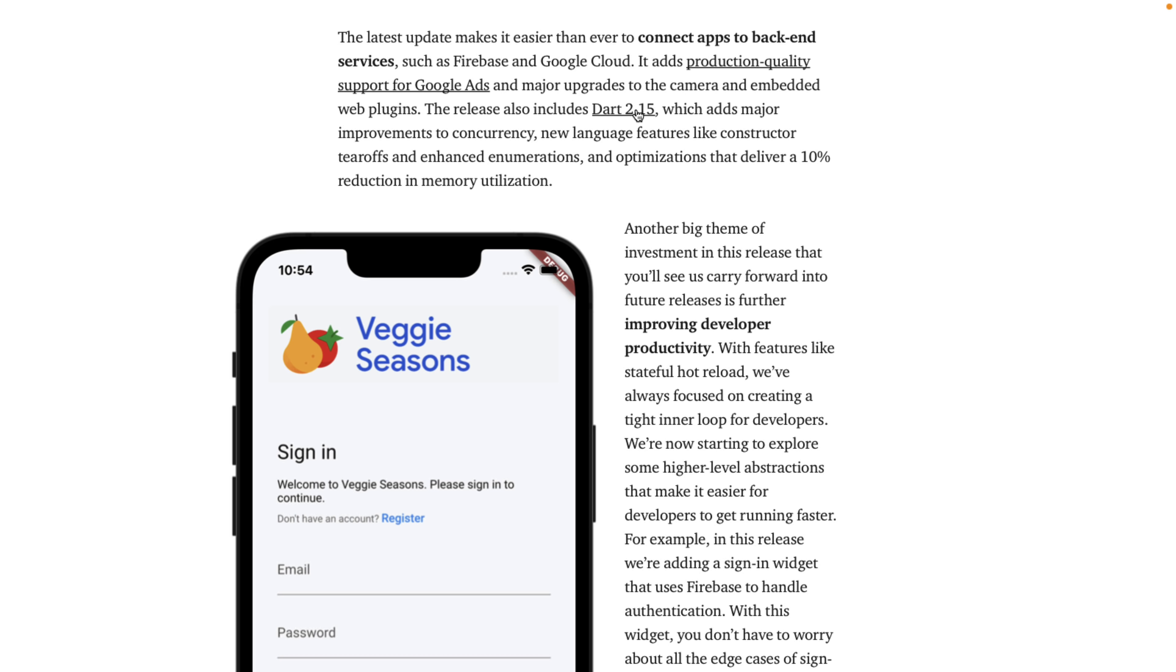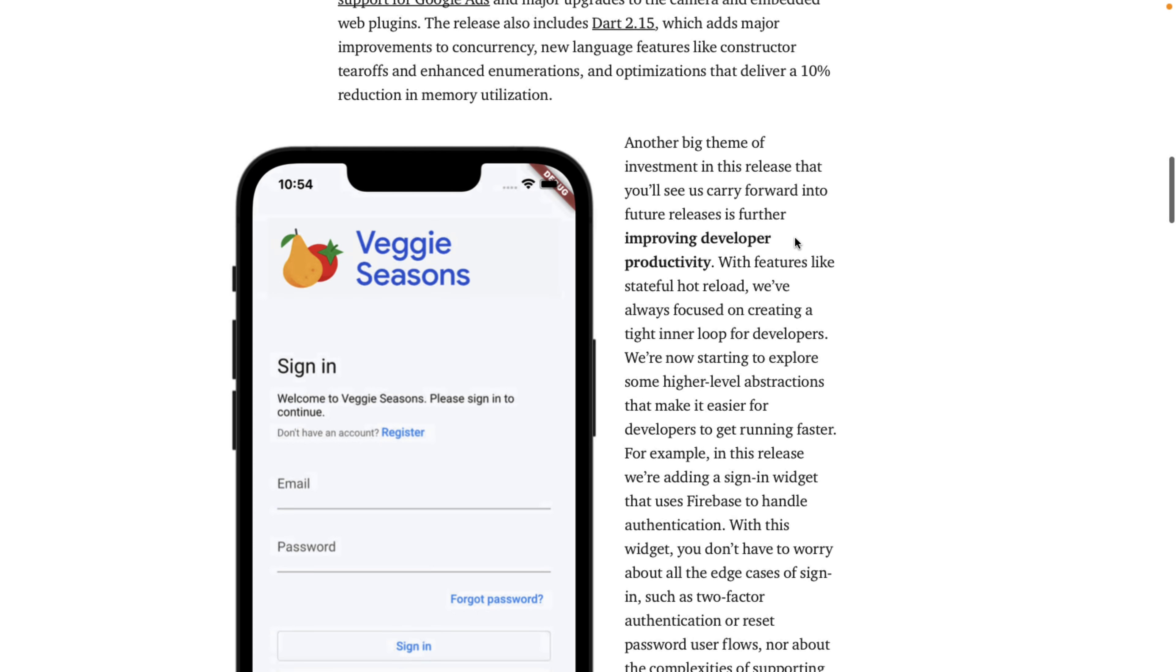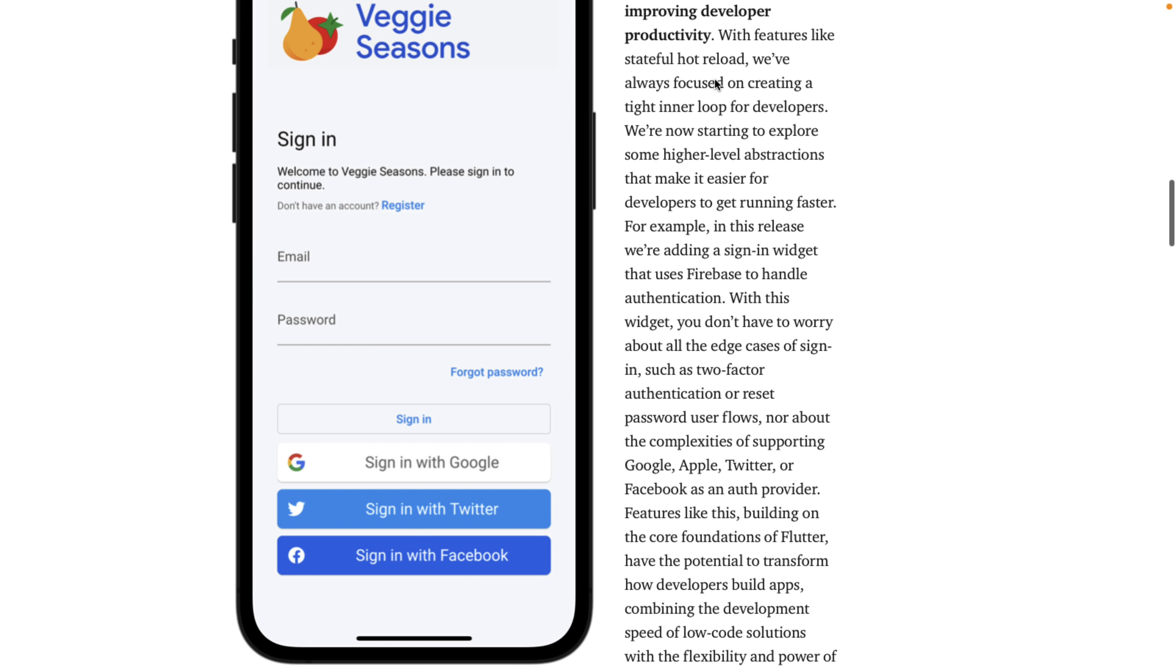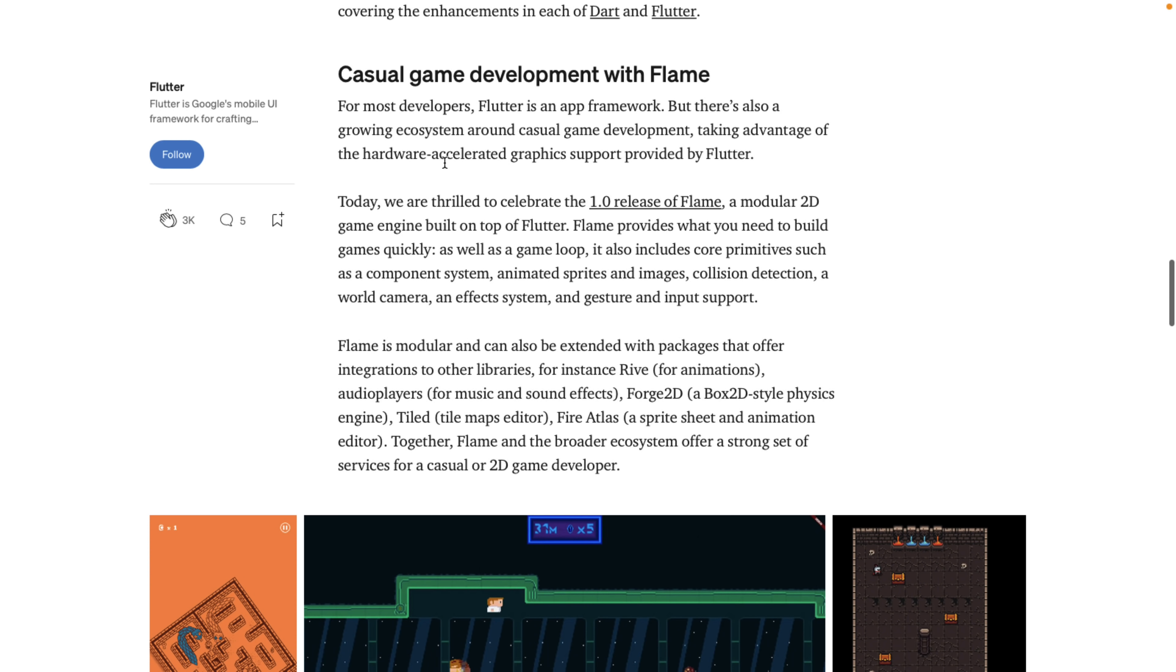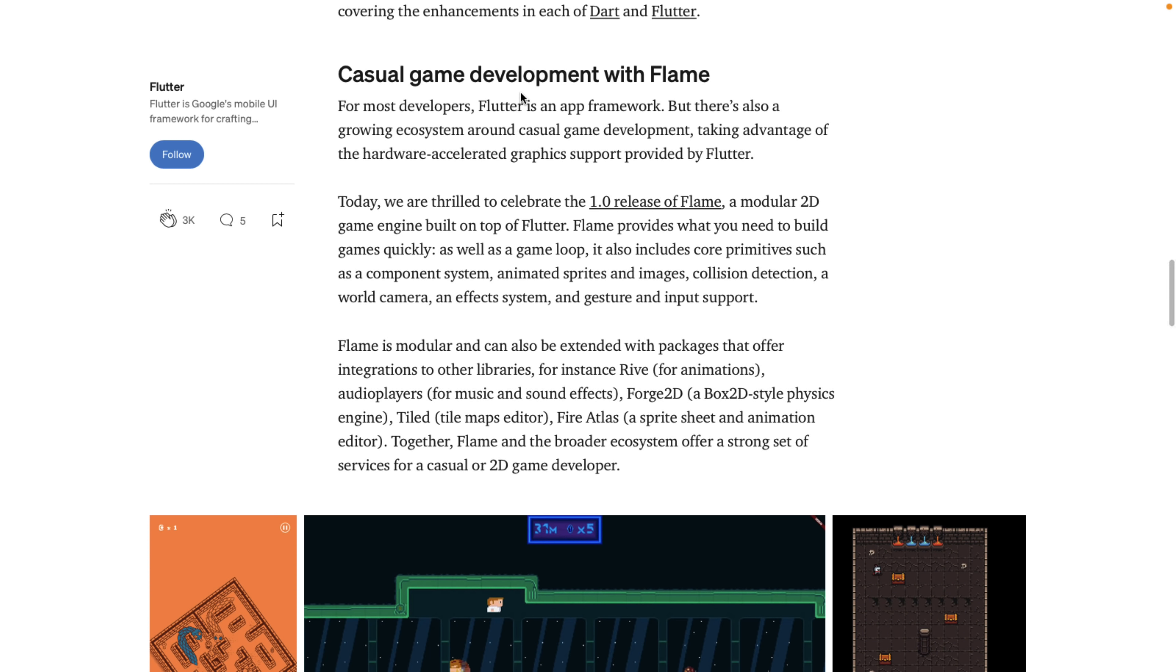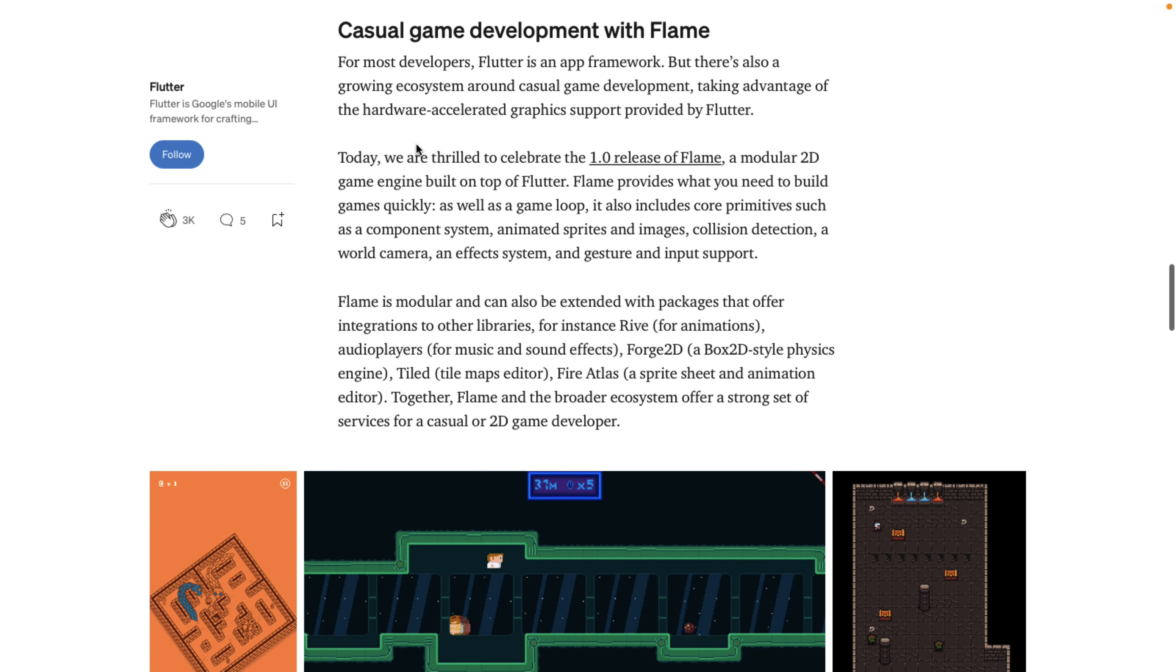Dart is the programming language behind Flutter. So that is the language you have to write Flutter apps in. We've got some improvements for improving developer productivity. And then you can see here they're focusing a bit more on game development. So Flutter is an app framework that's also a growing ecosystem around casual game development and taking advantage of hardware accelerated graphics supported by Flutter. I think it uses Skia, S-K-I-A, as the cross-platform renderer on the back end. Although I think that is changing. But you should get near-native level 2D drawing support in Flutter.